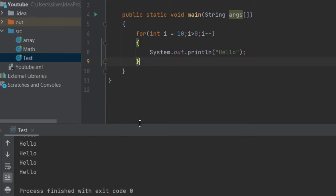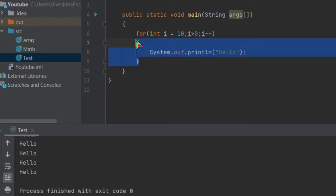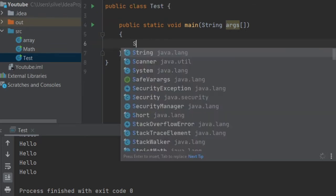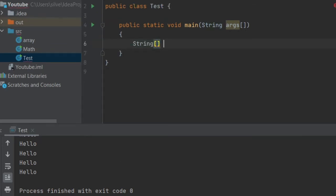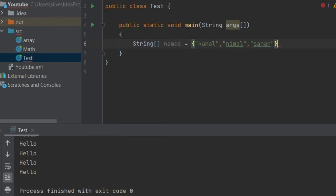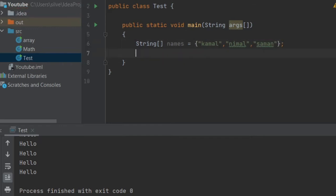The next one of these elements will print an array. You can also print an array in this video — use a string array. Use names for this one key and then use this one. I will create a new element in this case.